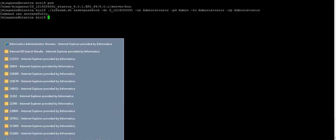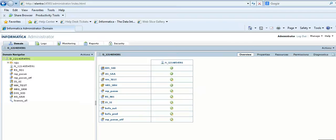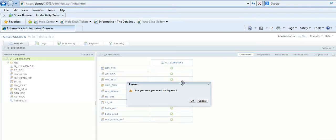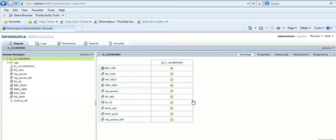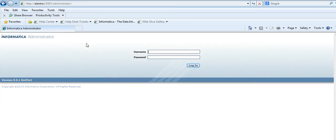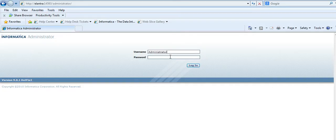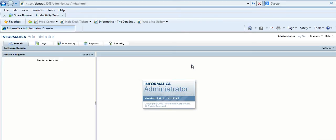Let's go back to the administrator console. Log out, then log in back as the administrator. And it is successful.